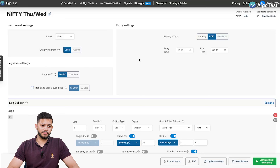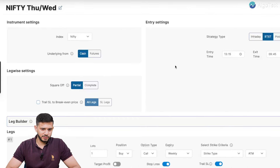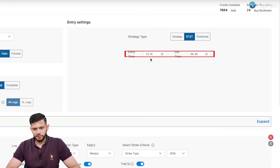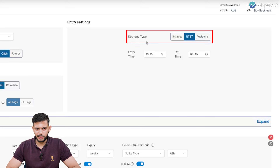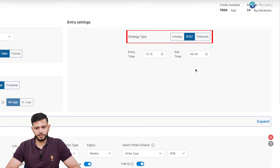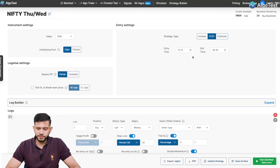Again, this is not a strategy recommendation — it's just to demonstrate the tool. If I were to build a trading strategy from scratch, the first thing I would do is select my index — in this case we selected Nifty — then select the entry time and the exit time. Most importantly, in the strategy type tab you must select BTST. By default it will be on intraday, but you must select BTST. We selected entry time of 1:15 PM and exit time of 9:45 AM the next day.